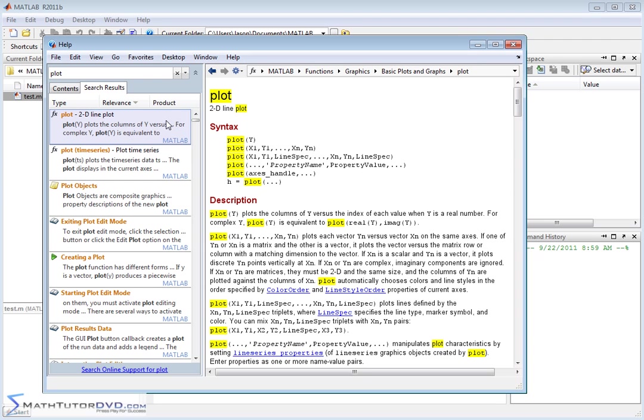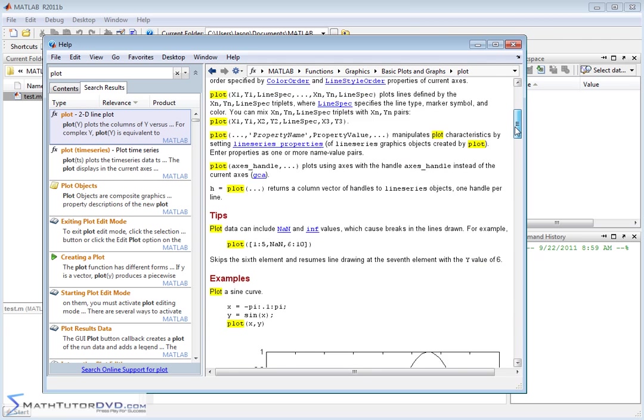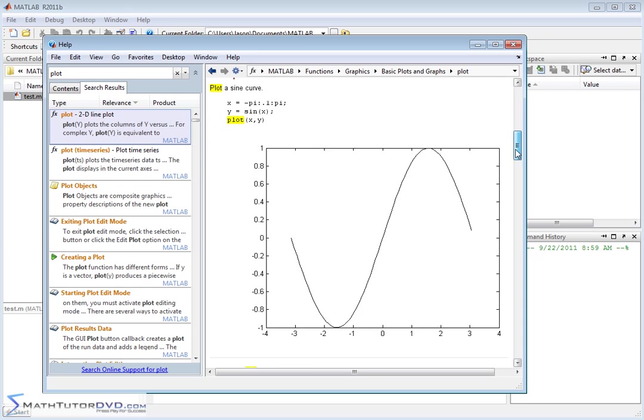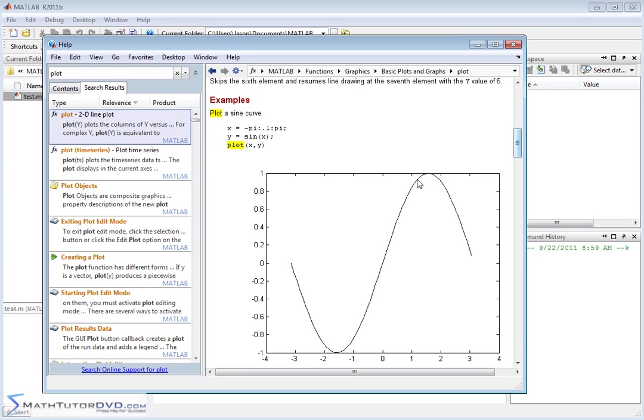And it's got some relevant results on the left. One of them is highlighted. And on the right, we've got the function plot and it says it's a 2D line plot. And it gives us some syntax for some various different cases. You can use the plot command in many different circumstances and it gives you a description. And if you scroll down here, usually it'll give you an example and that's what we have here.